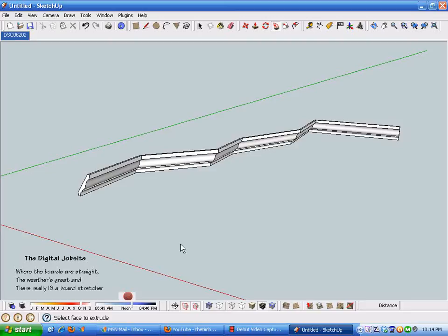Welcome back to the digital job site. If you're still with me on this long drawn-out process, we're about to get to the meat of the deal here and use SketchUp to show us compound miter angle settings for crown molding. I know there's easier ways of doing this, but SketchUp can do it, so we're just going to talk about it here.